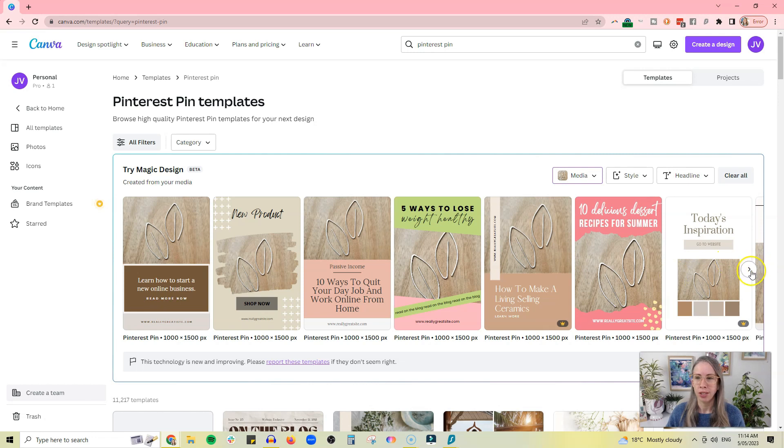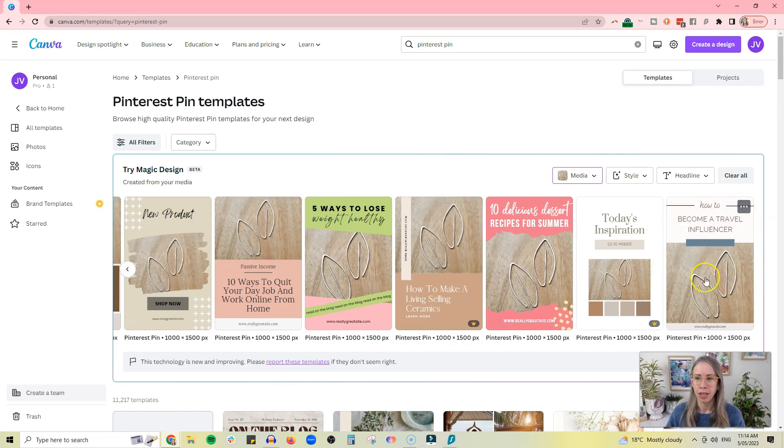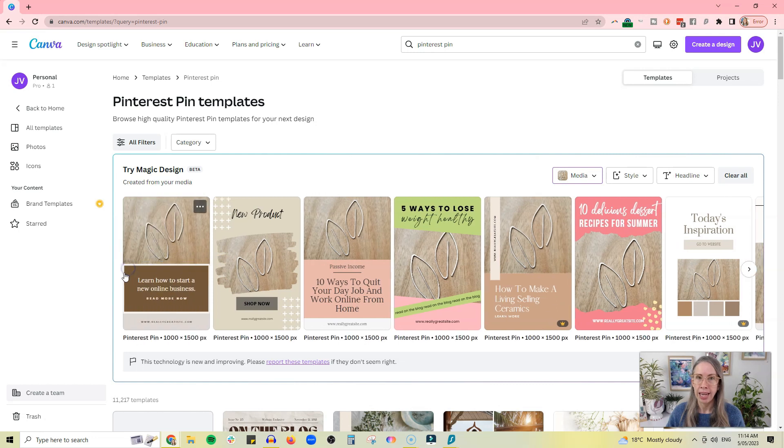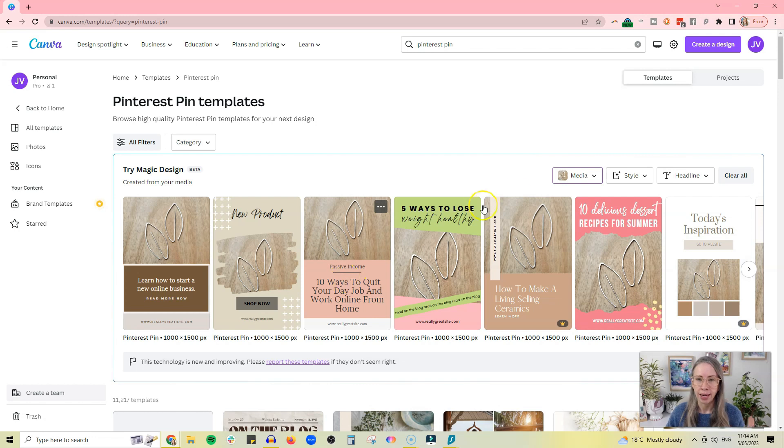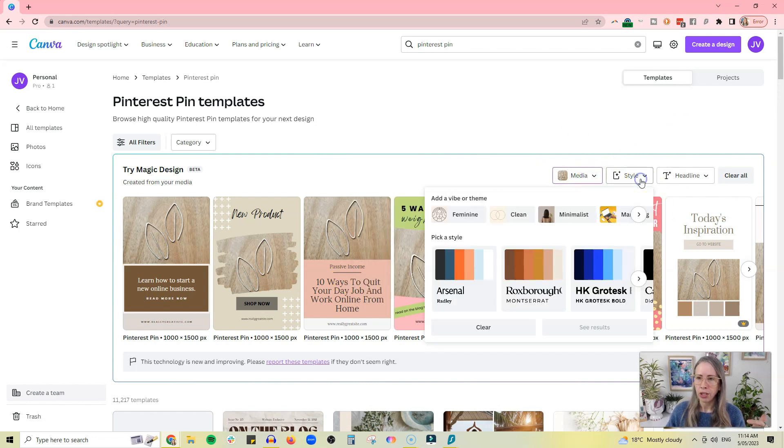So here we've got just the default, and you can see it's got a whole bunch of different styles and design templates and layouts that you could use. So if you like one of these, you can just click through and then edit them. But you can actually edit some of it here. You can change the style - so you've got feminine, clean, minimalist, simple.